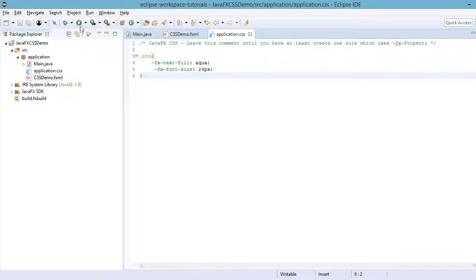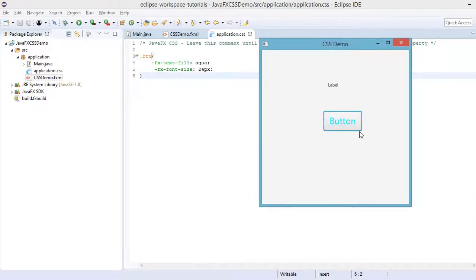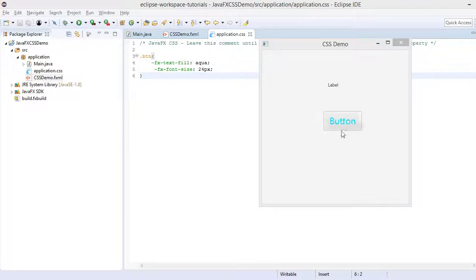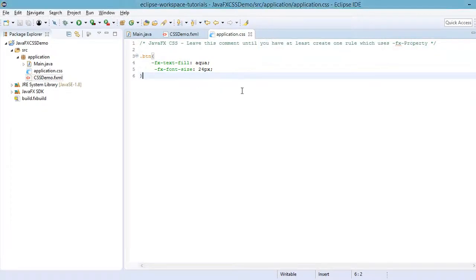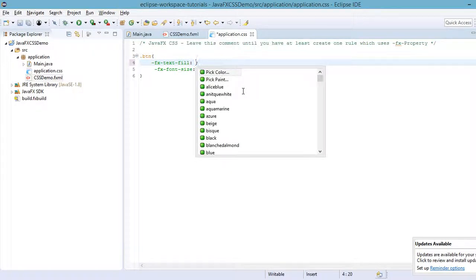Let's run the application. As you can see, we have made changes to the color of the text and the size of the font on our button. Let's also apply the same styles to the label component, but we may need to change the font color since it is not readable. Close the window and choose another color — you can also use the 'Pick Color' option.